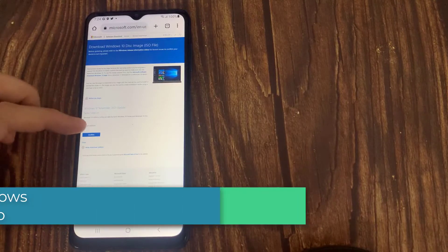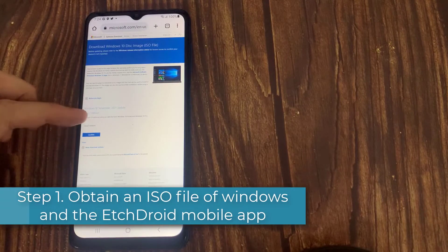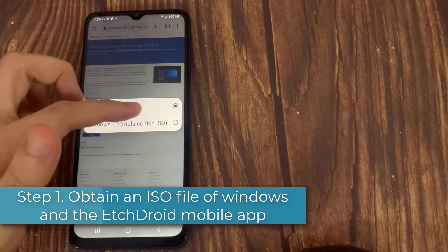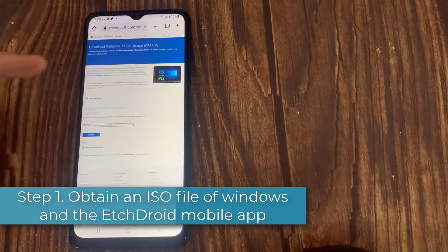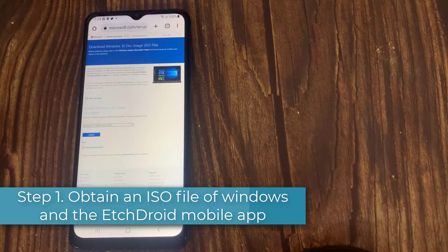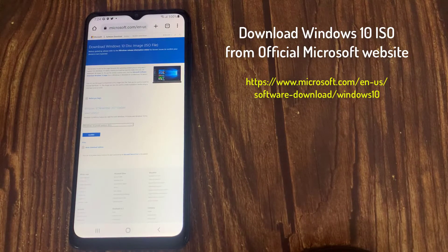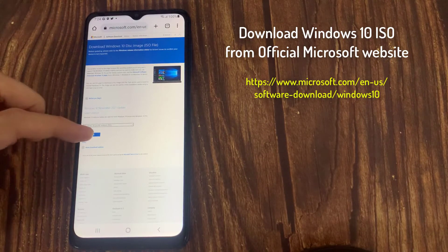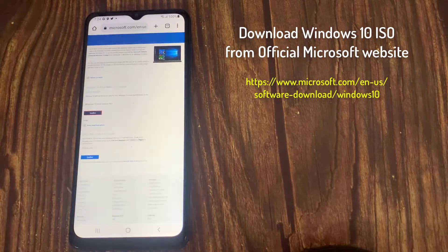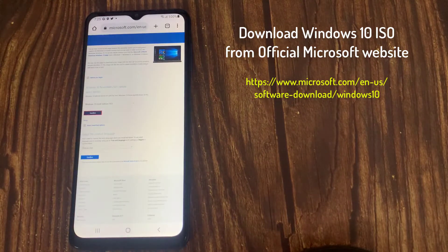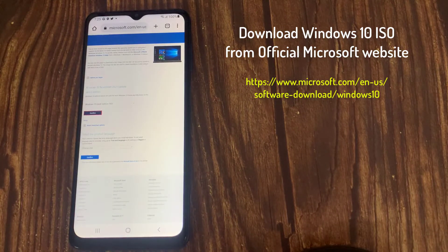Step 1: Obtain an ISO file of Windows and the EtchDroid mobile app. Download Windows 10 ISO file from official Microsoft website into your Android phone or copy it from hard drive if available.